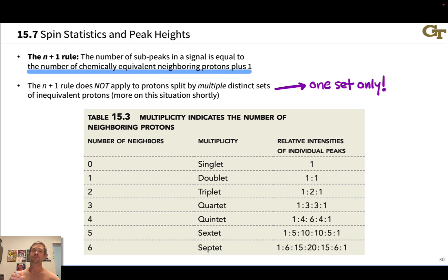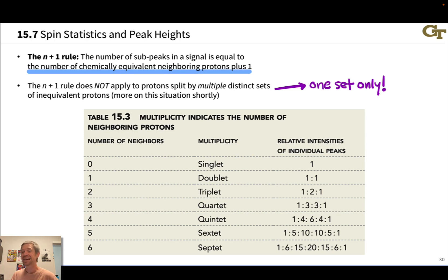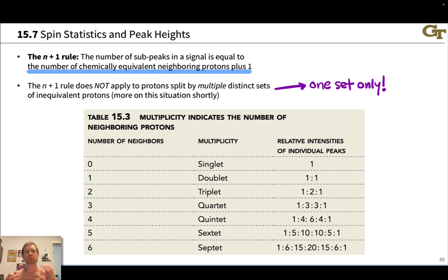When you have multiple distinct sets of protons with different chemical shifts, you'll get more complex splitting patterns. The N+1 rule works well if you have only one neighboring set of protons. When you have a complex splitting pattern, you can still apply the N+1 rule, but you have to do it multiple times and use a splitting tree to visualize what happens to the signal.